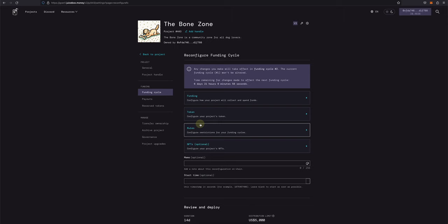At the top of the Reconfigure Funding Cycle page, you'll see a countdown that shows exactly how much time is left to submit your changes for the next funding cycle. So for this project, we have about 6 days and 21 hours left to submit.